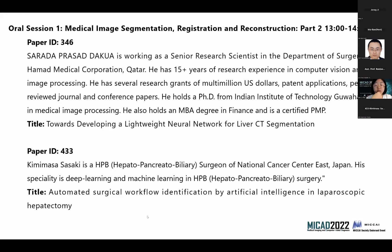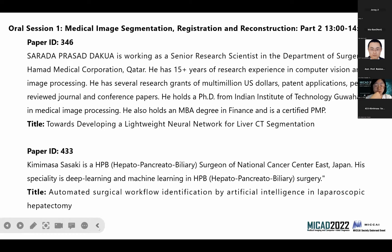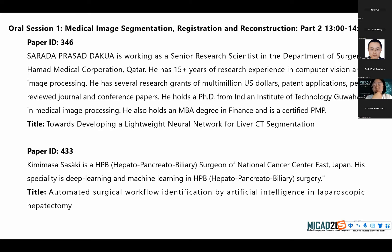Dr. Sirad is working as a senior research scientist in the Department of Surgery, Handmade Medical Corporation, Qatar. He has more than 15 years of research experience in computer vision and image processing. He has several research grants of multi-million US dollars, patent applications, peer-reviewed journal and conference papers. He holds a PhD from the Indian Institute of Technology, Guwahati, in Medical Image Processing, and also holds an MBA degree. He is a certified PMP. His talk title is 'Towards Developing a Lightweight Neural Network for Liver CT Segmentation.' Let's welcome Dr. Sirad.